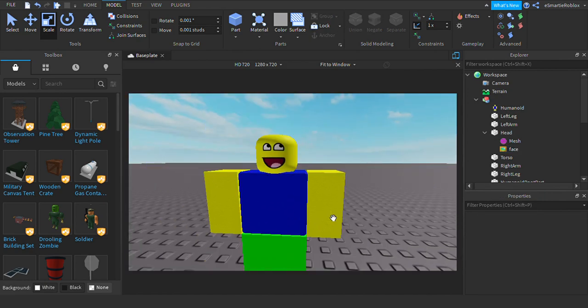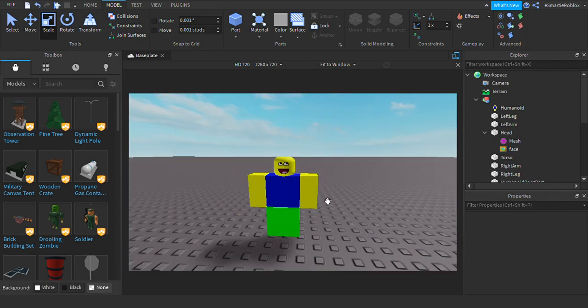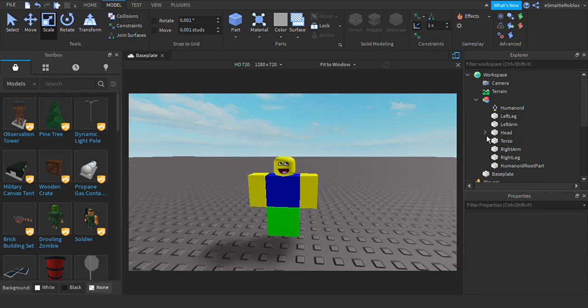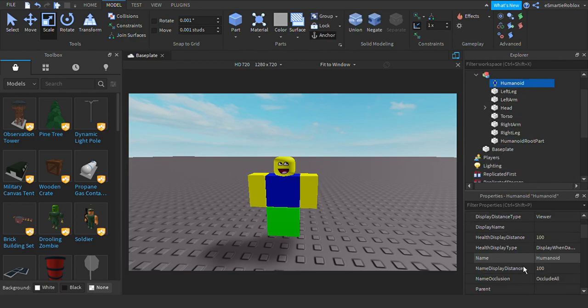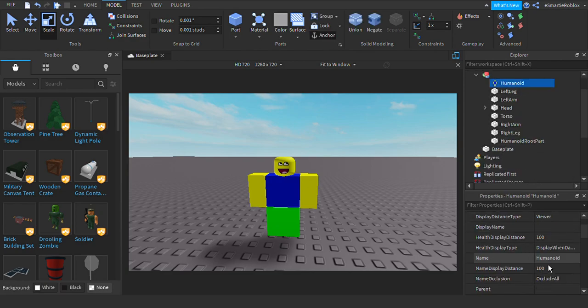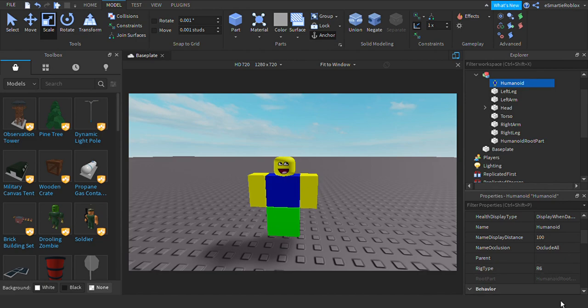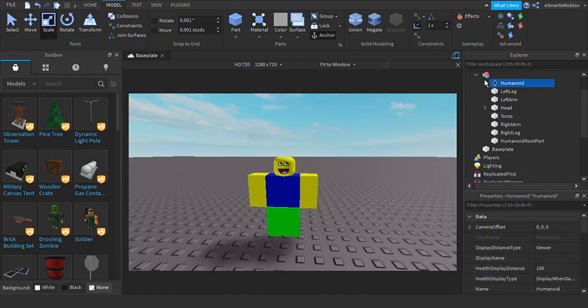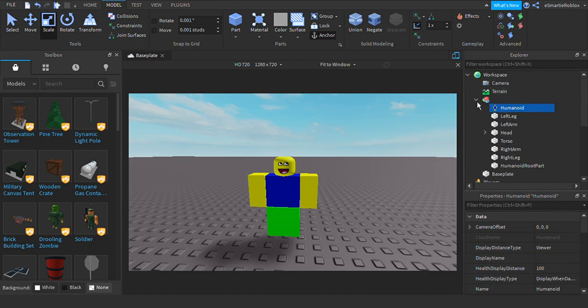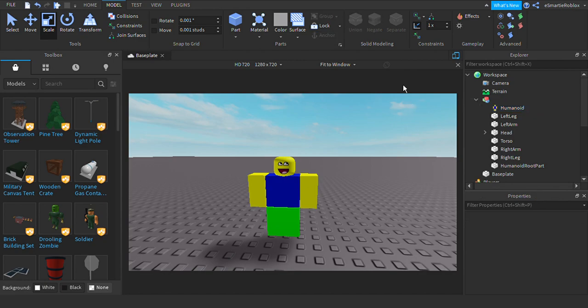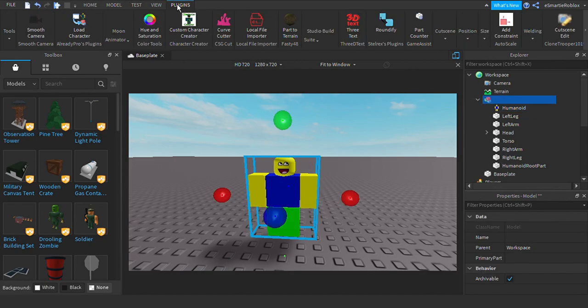So you got this part in. Alright, you can customize the humanoid if you want and it's, let it stay as R6 because that's one part. Now, this is the most important part.